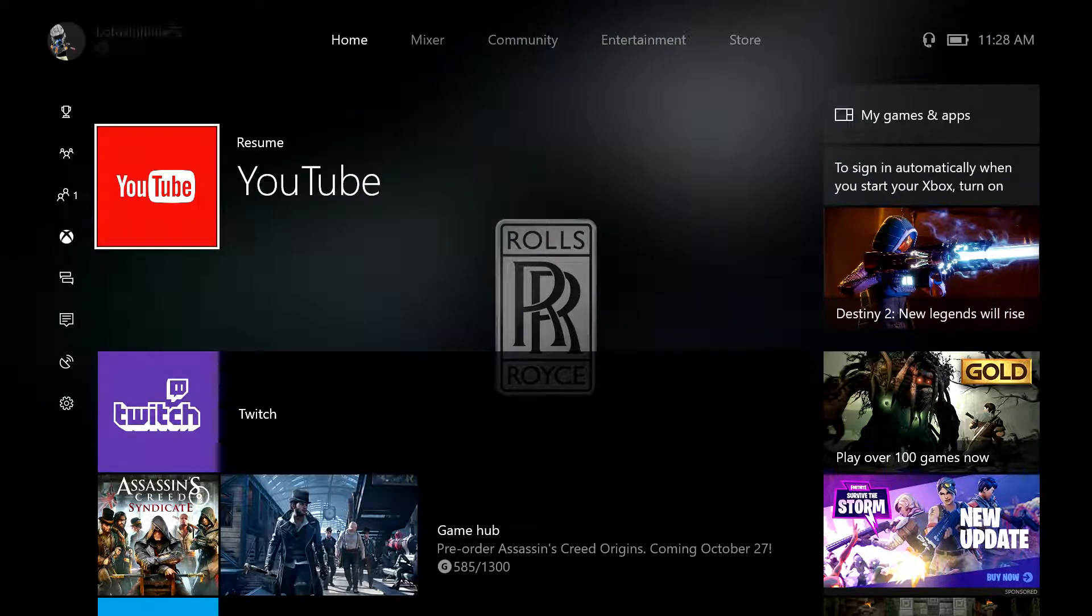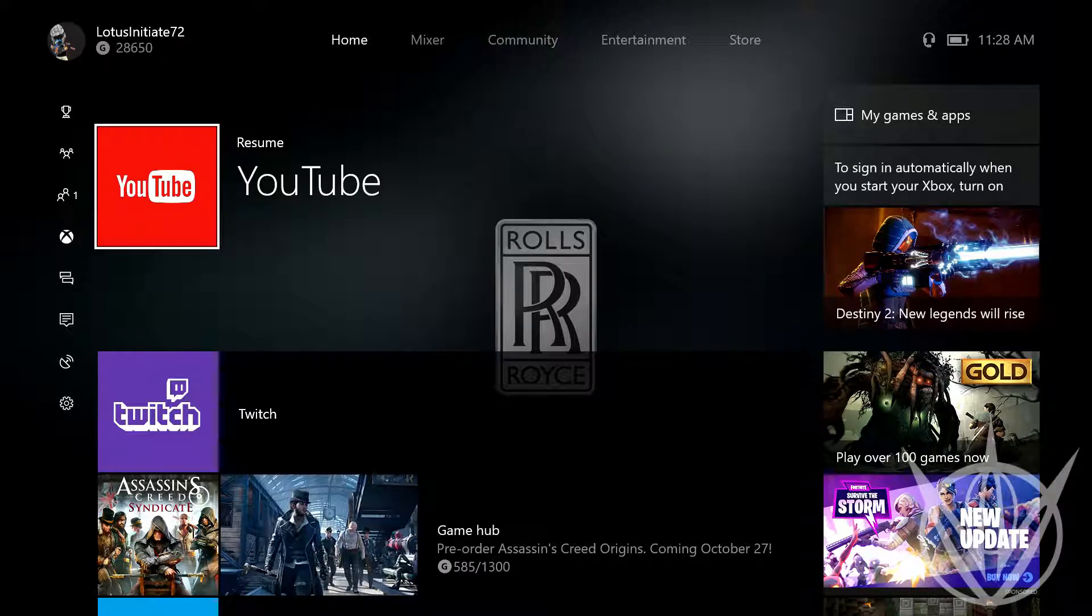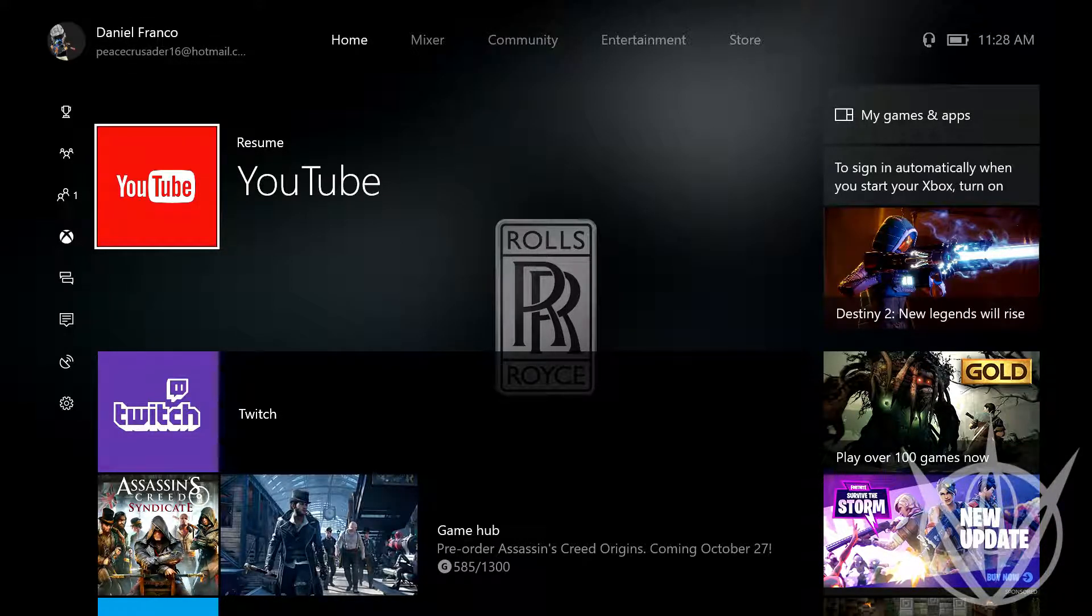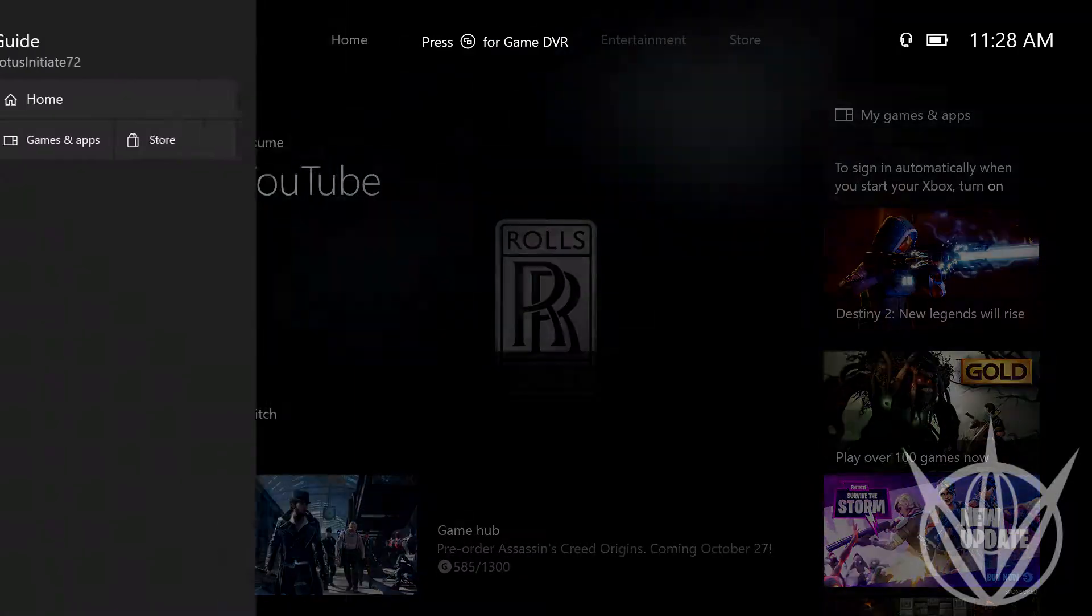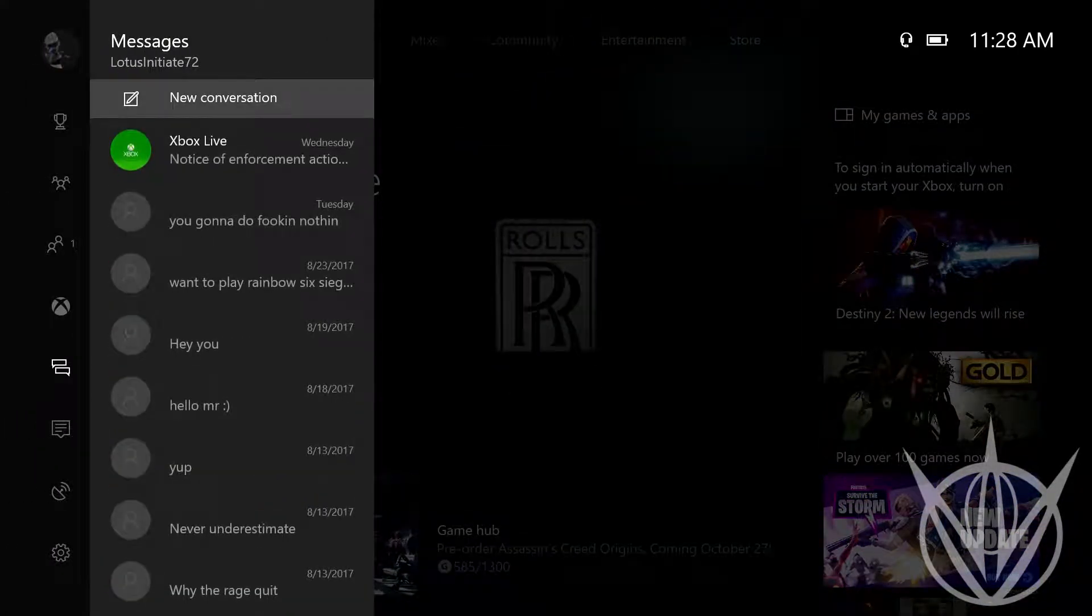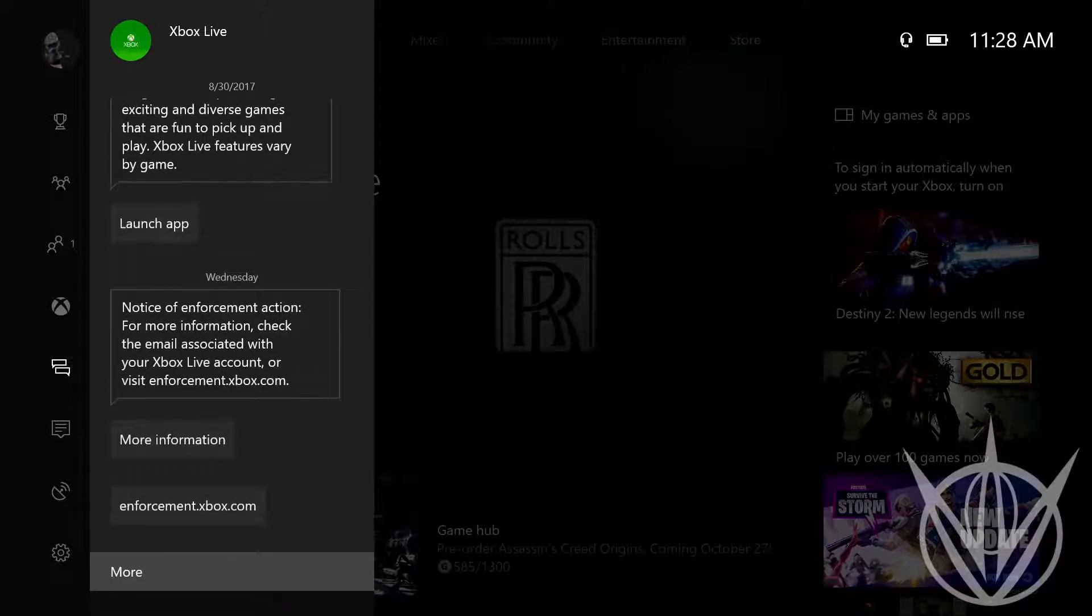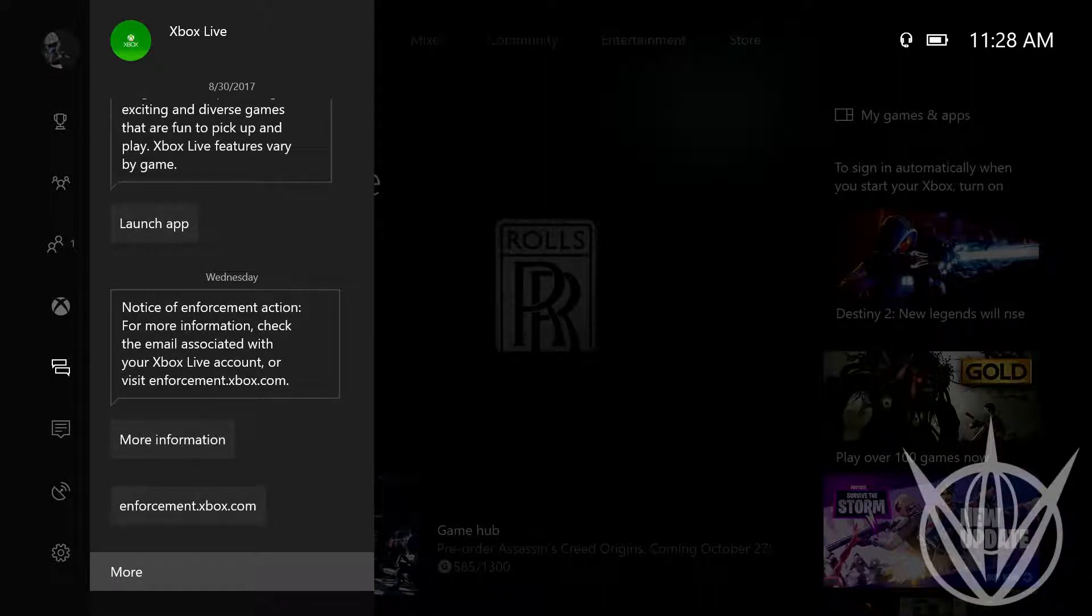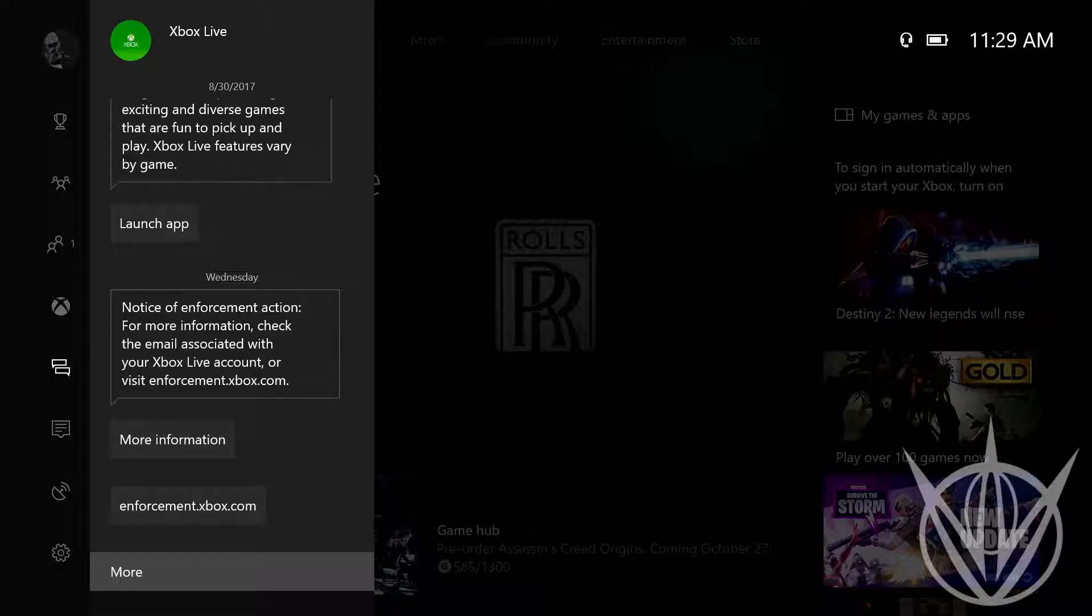Alright guys, how are you doing today? This is a bit of a different video. I recently got an enforcement action, got this Xbox Live message - notice of enforcement action. It says check the email associated with your Xbox Live account or visit enforcement.xbox.com.